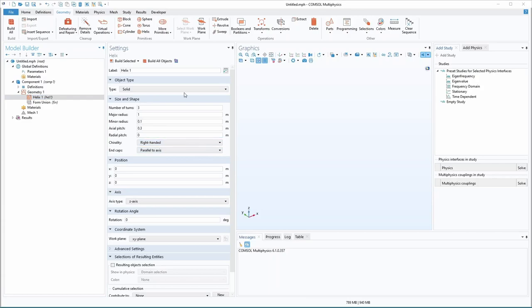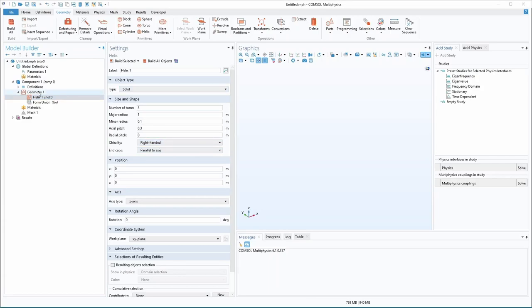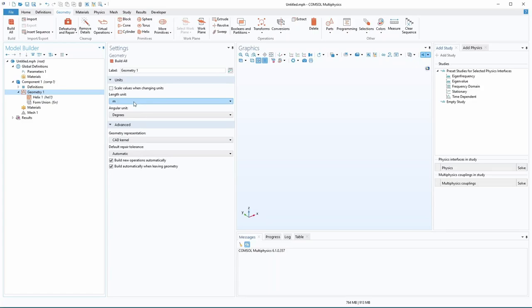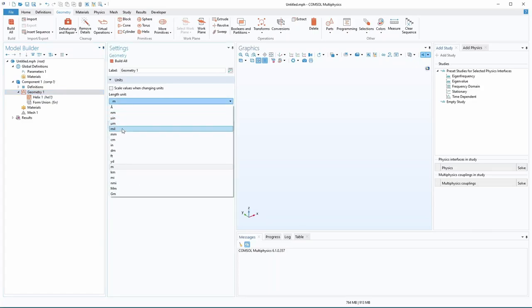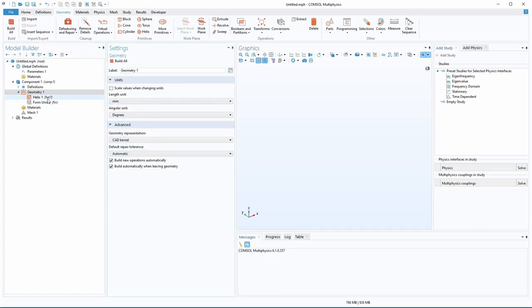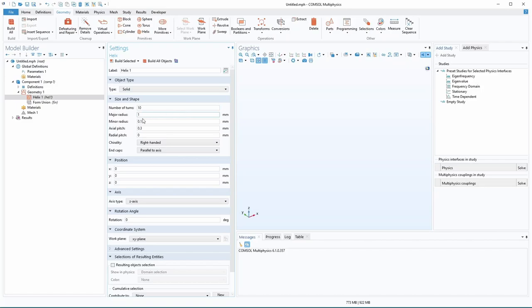So for the helix here, what you do is you fill out all these settings that you want and then you click build selected, and then it will generate the geometry. You'll notice these units start out in meters by default. So we might want to go back to geometry and make it something like millimeters. I'm going to do, let's just do like 10 turns and a radius of like 5 millimeters. Minor radius, we'll put 0.5, and pitch, we'll just do 0.5.